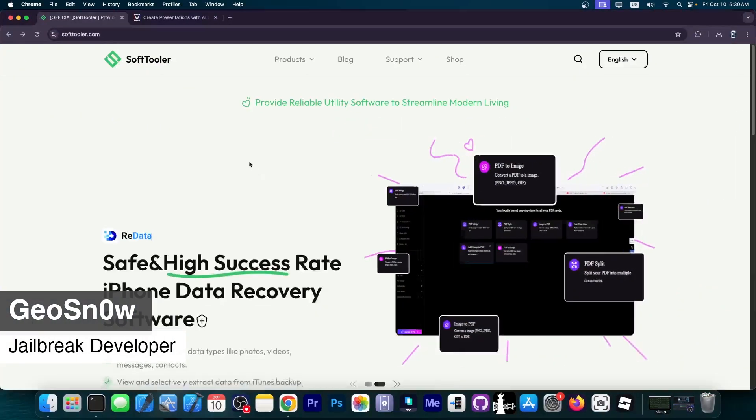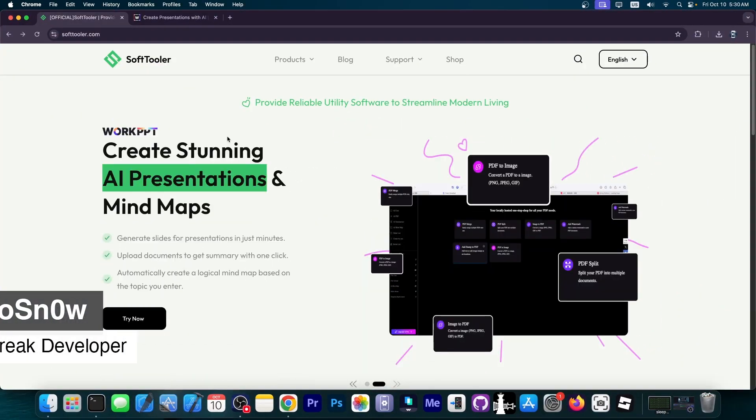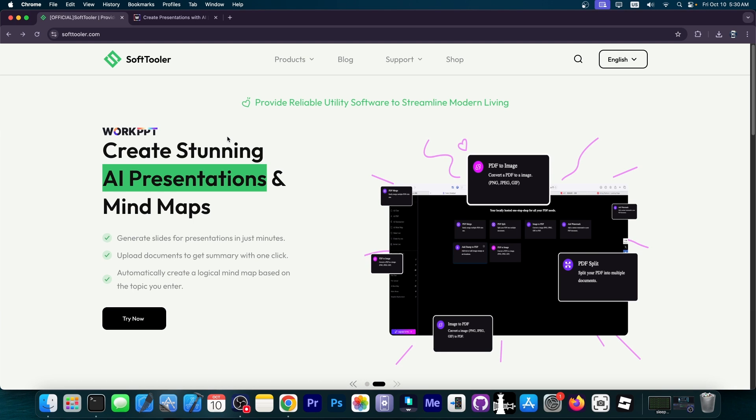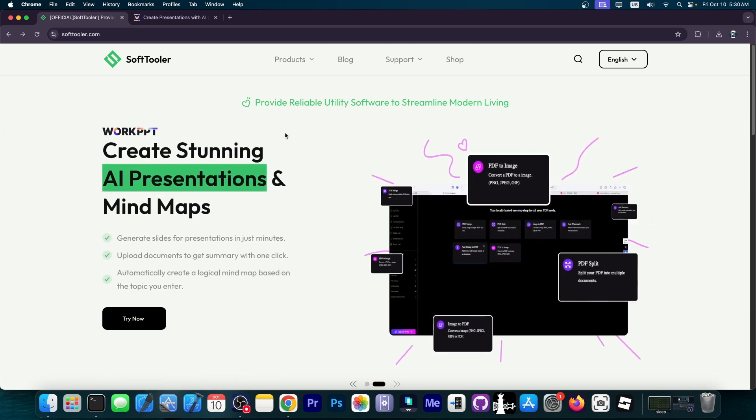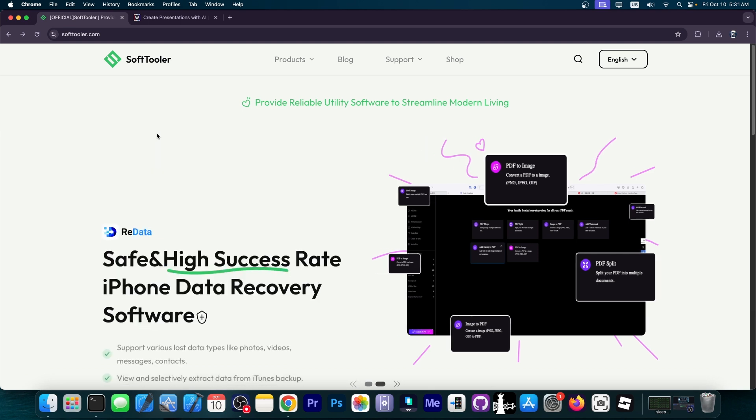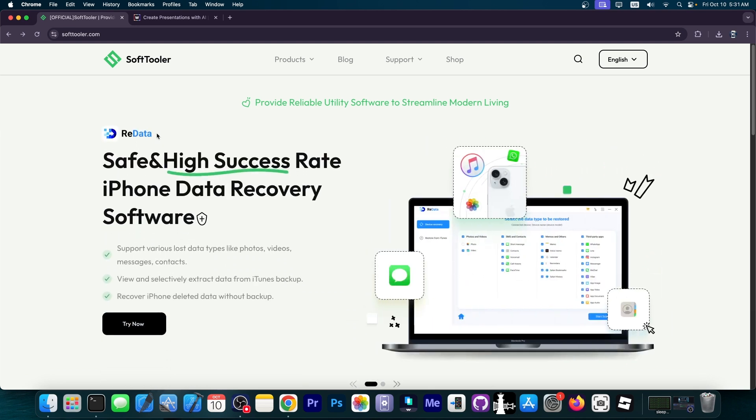In today's video I'm going to show you how to create stunning presentations for school or work using AI, and we're going to use a software called WorkPPT. This allows you to create PowerPoint presentations or keynote presentations using AI.